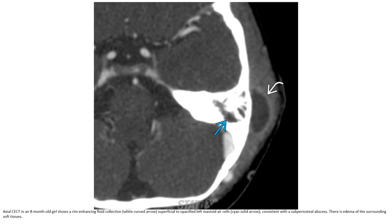Axial contrast-enhanced CT from this case shows a rim-enhancing fluid collection superficial to the opacified mastoid, consistent with a subperiosteal abscess. There is edema of the surrounding soft tissue.